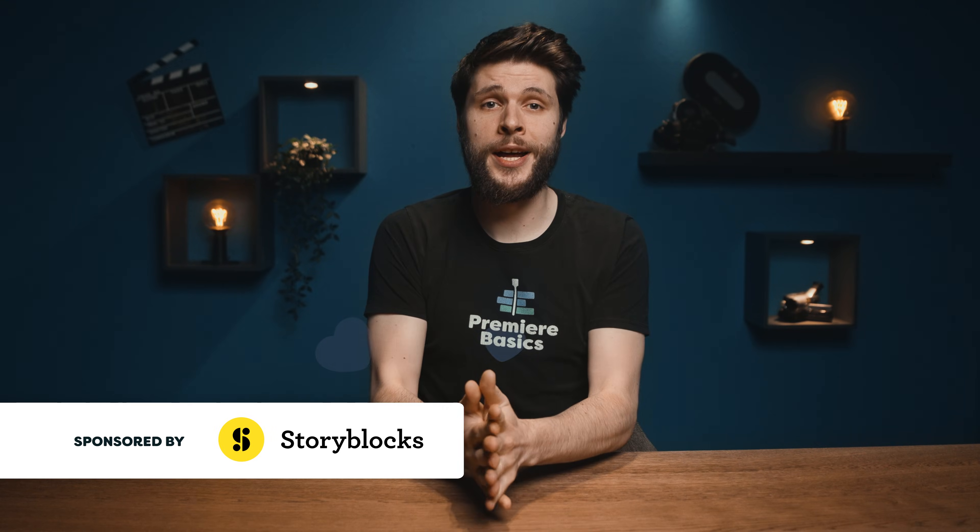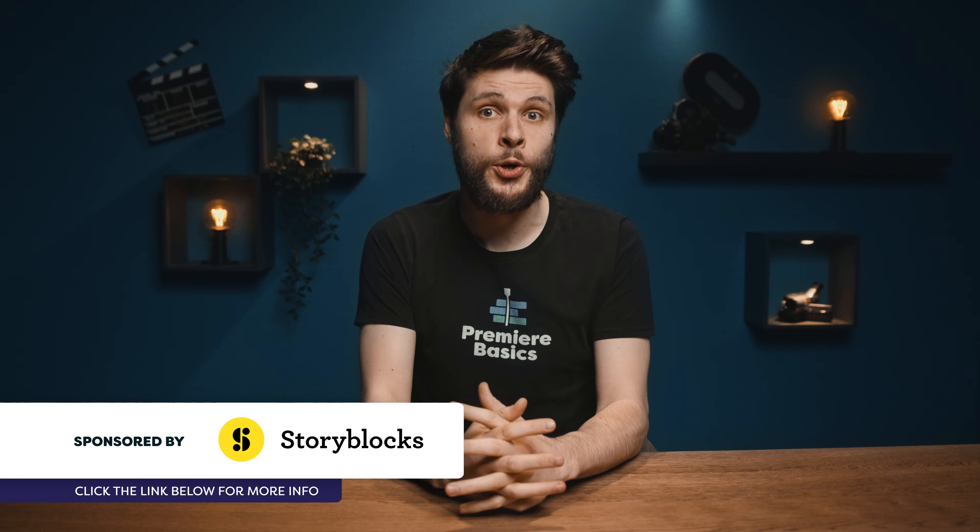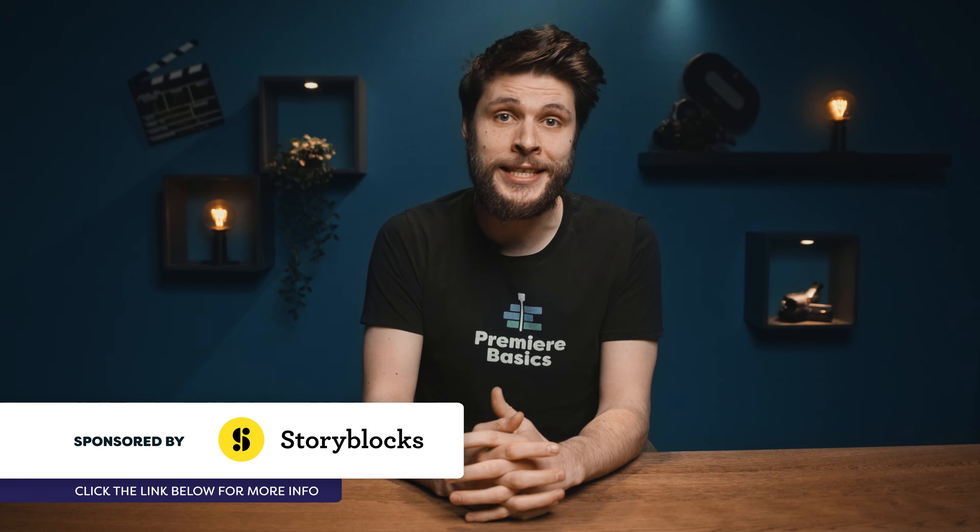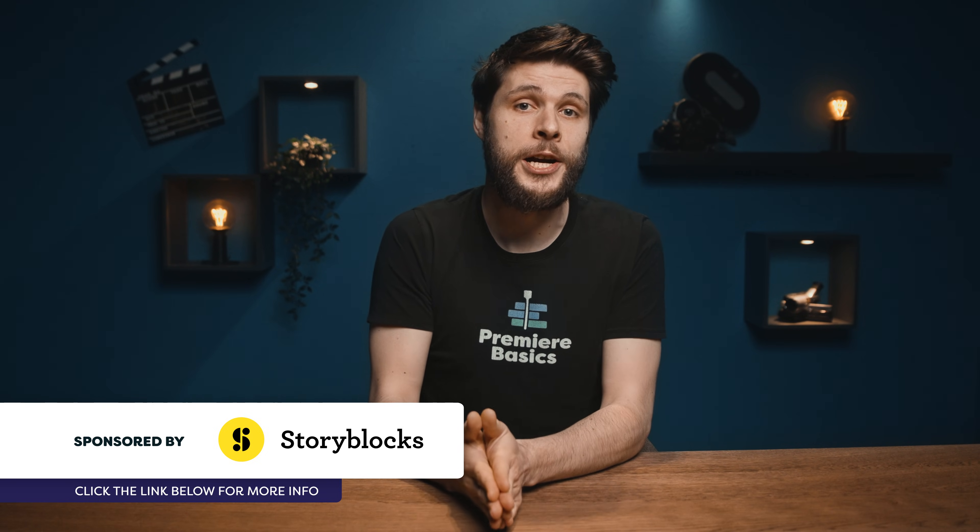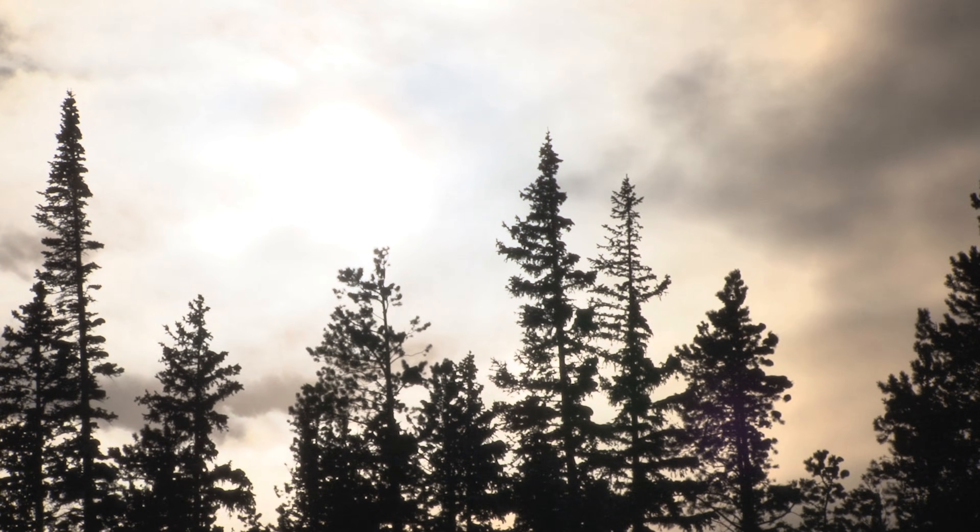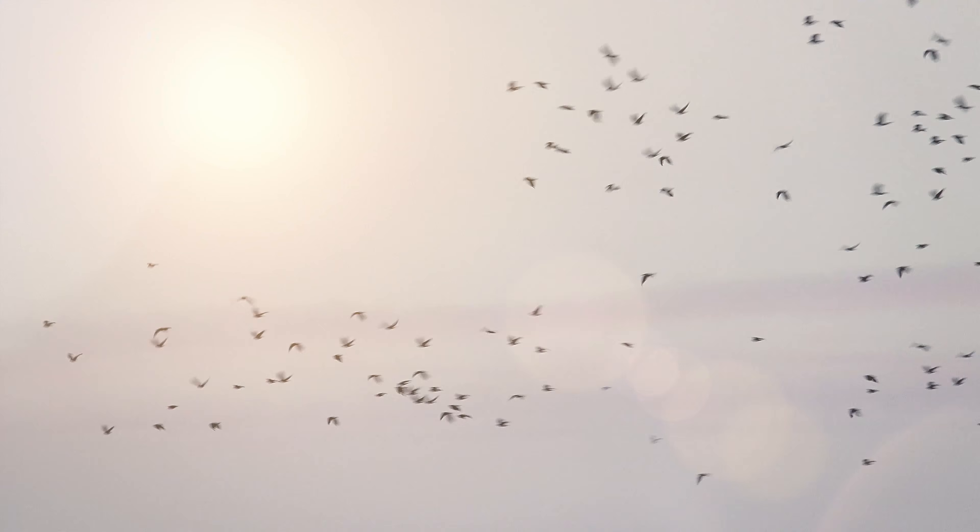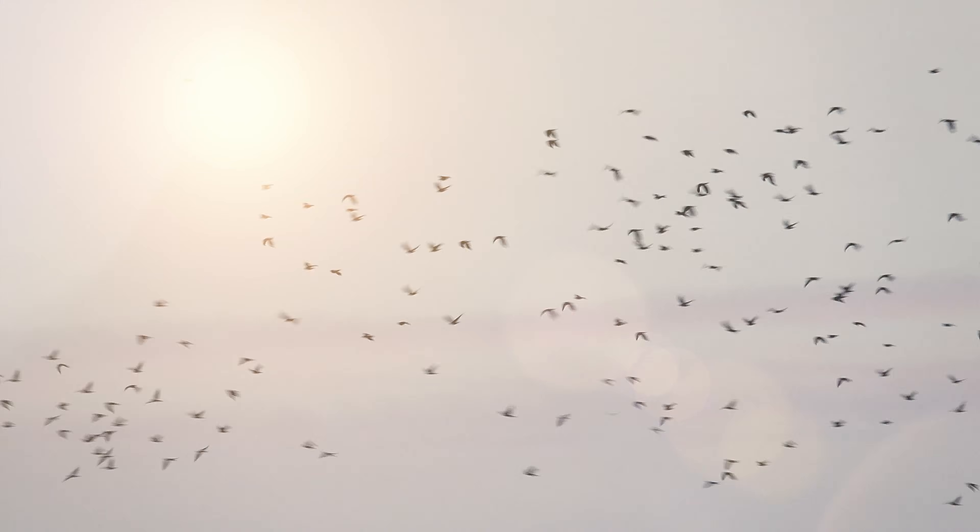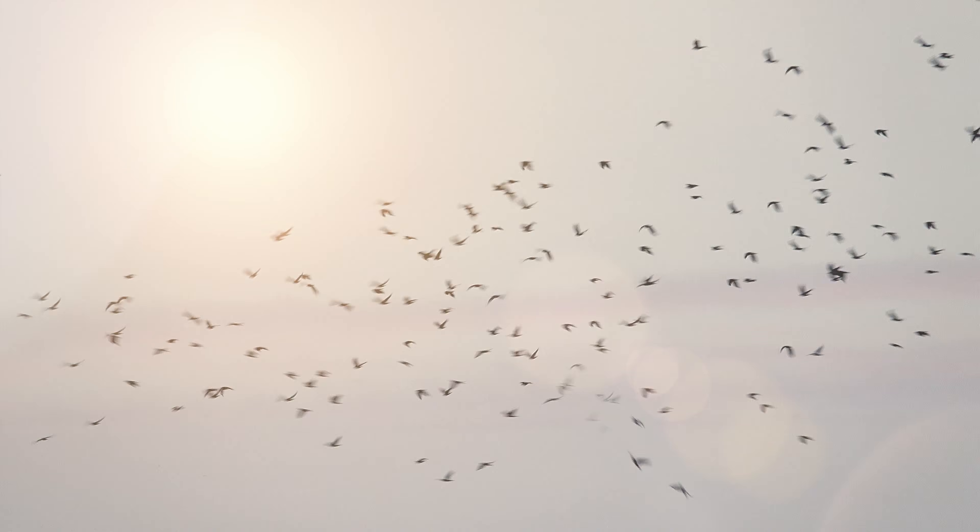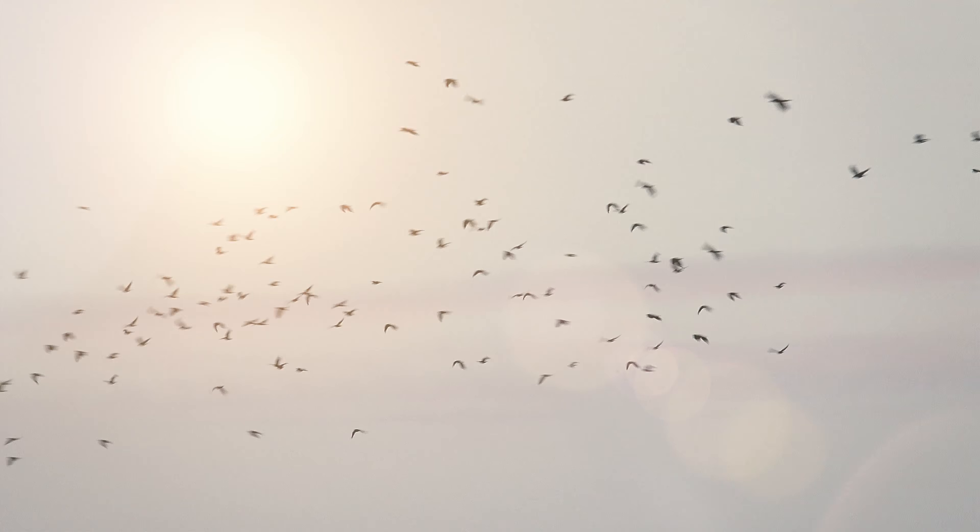First things first, we're gonna need a few shots and I'm actually gonna use Storyblocks for that, more about them later because they are sponsoring this video. You want to look for a person on a wide background, some silhouette trees where the background is very bright, and finally some birds flying through the air. Again, look for that high contrast.